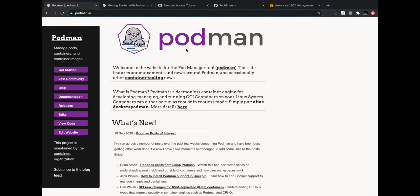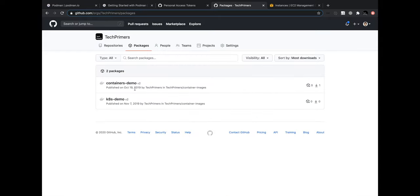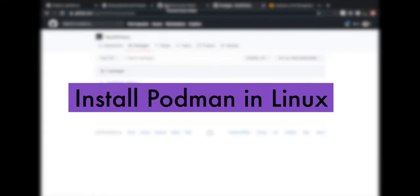I'm going to demonstrate this by running a Docker image I built long ago. If you go to github.com/techprimers, there's a packages option where I have containers built in October 2019 using Docker, uploaded to the GitHub container registry - similar to Docker registry, Elastic Container Registry, or Azure Container Registry. I'm going to use this image inside a Linux machine and run it using Podman.